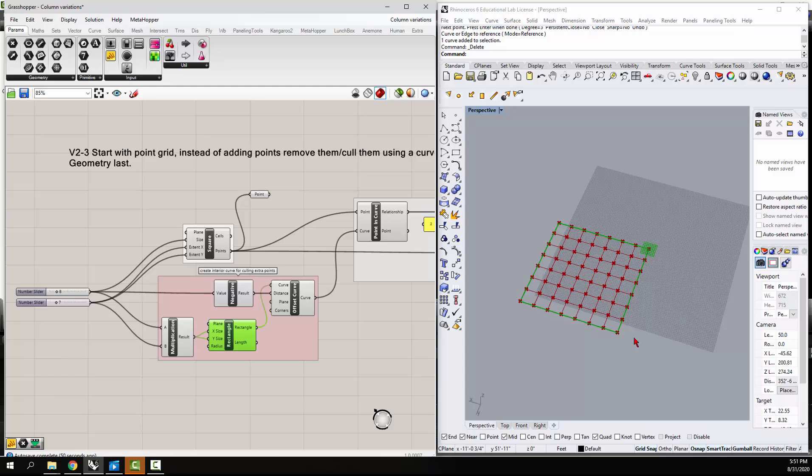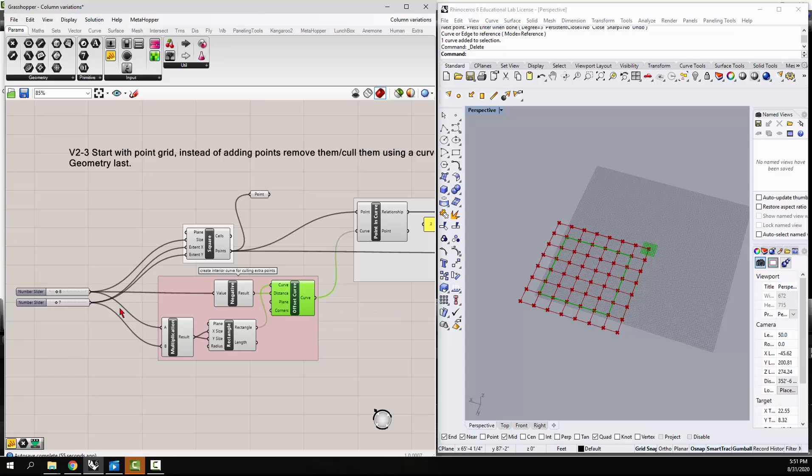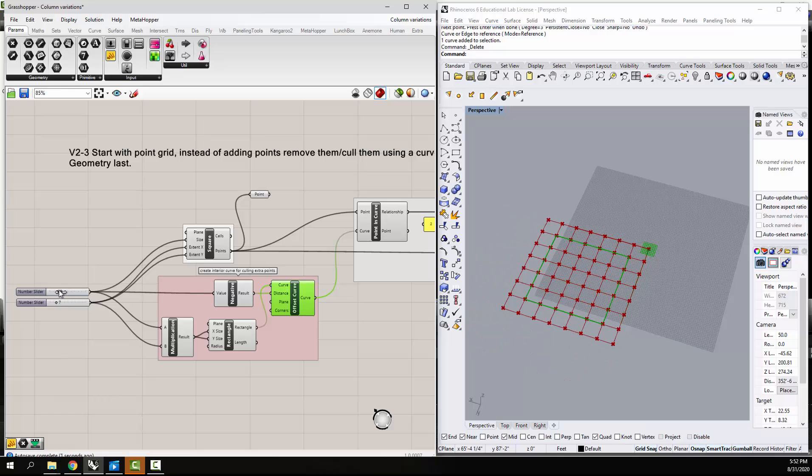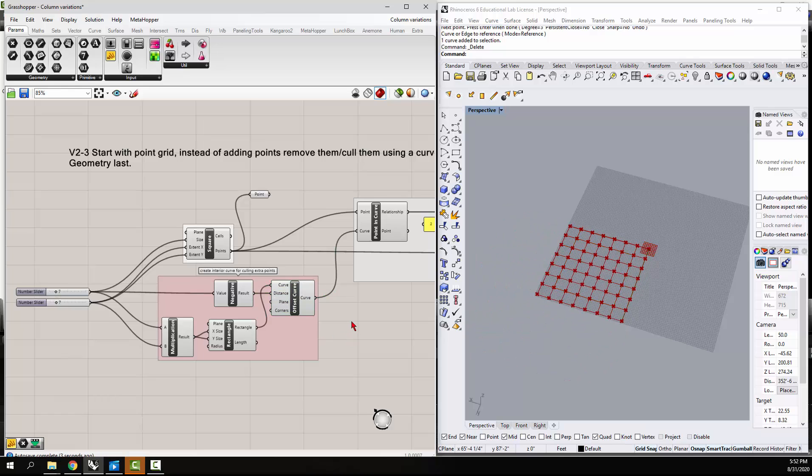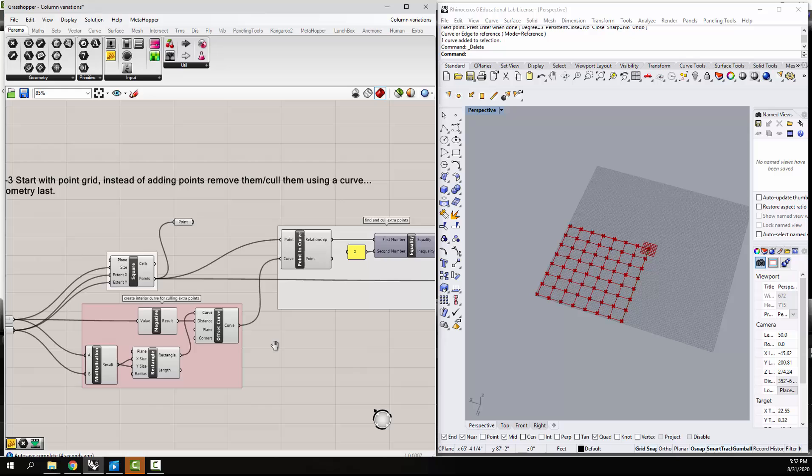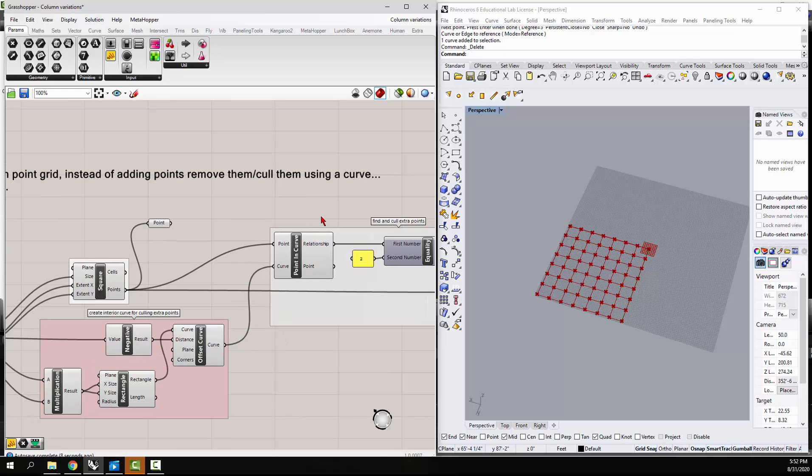And then we have an offset. So we offset that curve to the interior, and I'm just using a negative value of the size so it keeps it at a square. You can see that changes. And then that curve, so this interior curve—that's the offset curve—there is a node that will cull points. Actually, it goes in and looks at the relationship between all of these points and this offset curve.